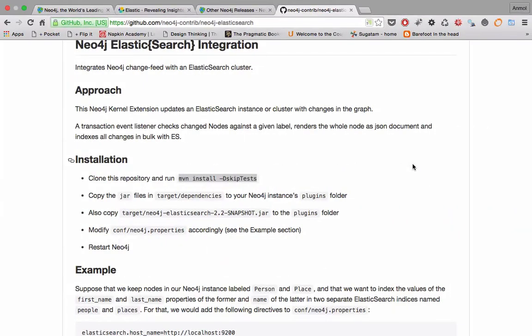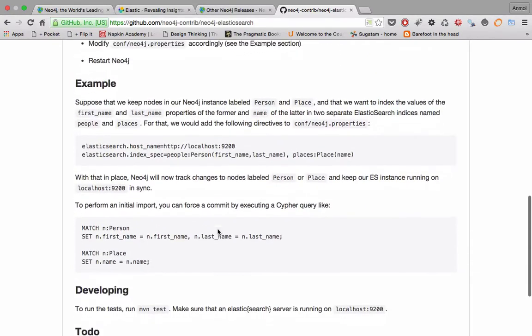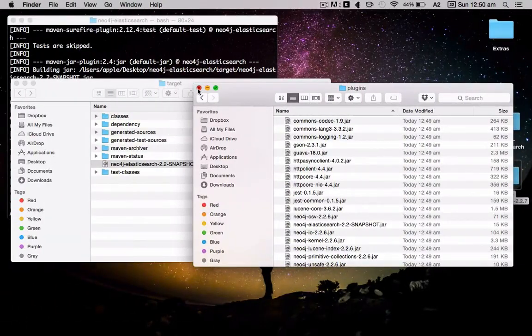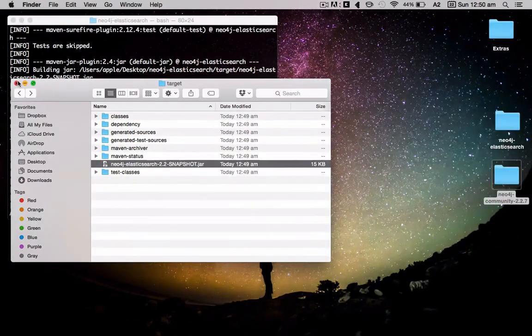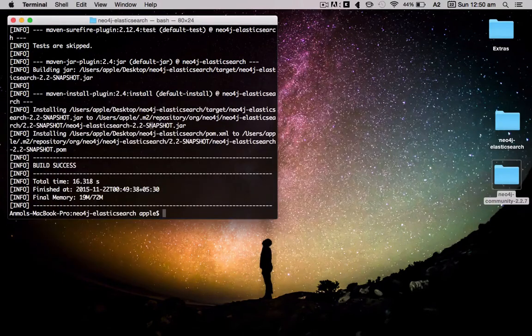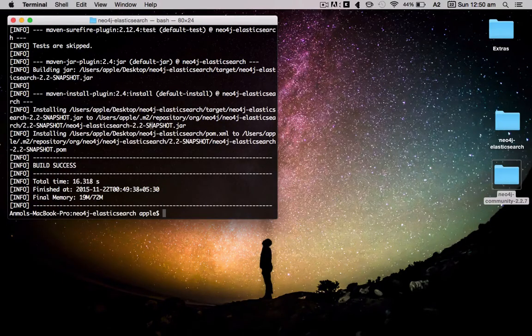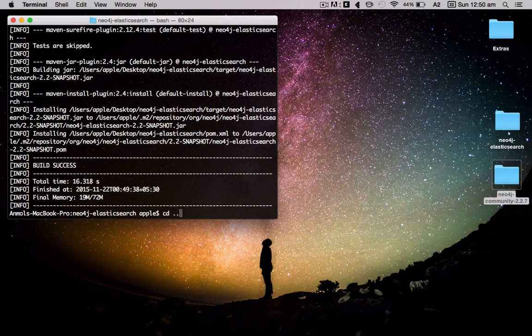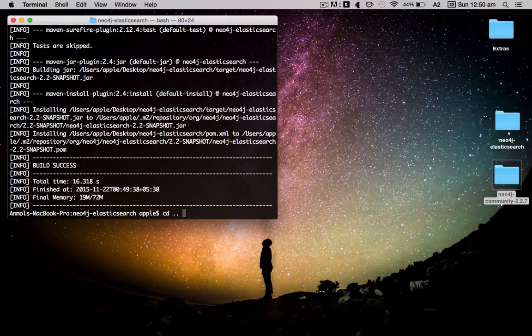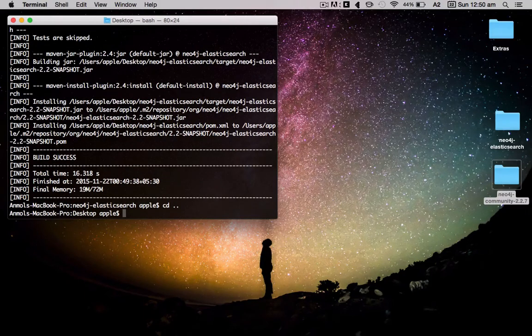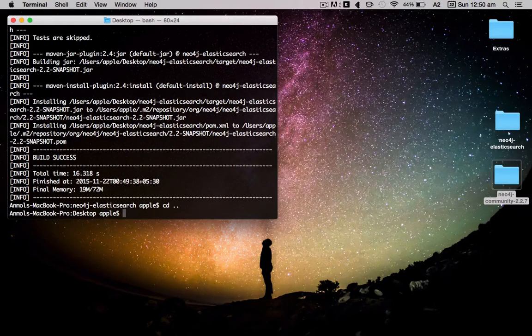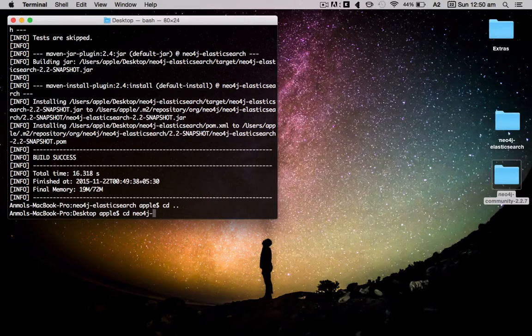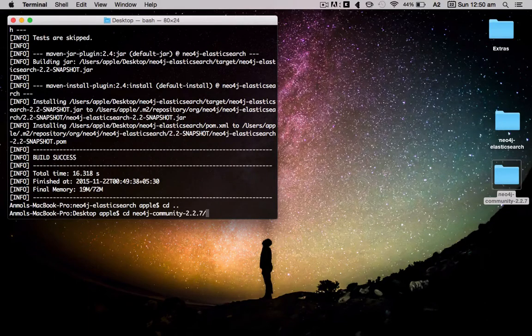Now we have to modify the conf neo4j.properties accordingly. Here's an example, so let me open my editor real quick. I have to go into the neo4j community.